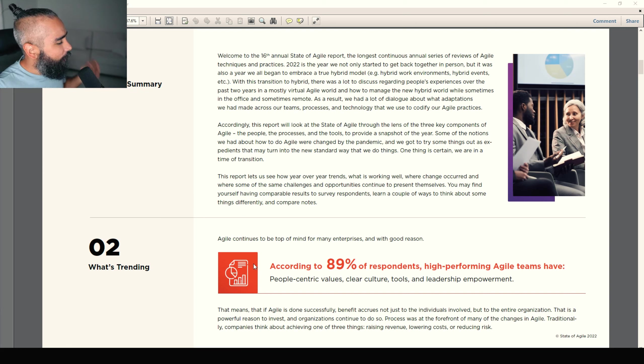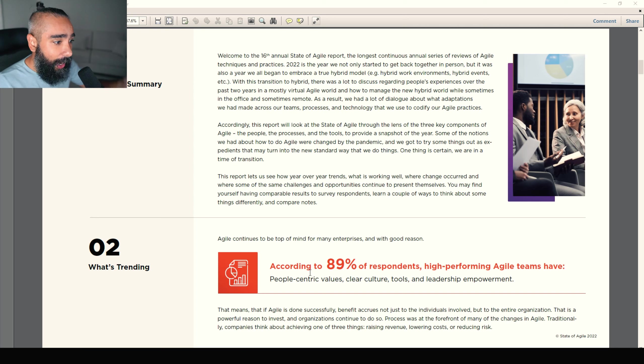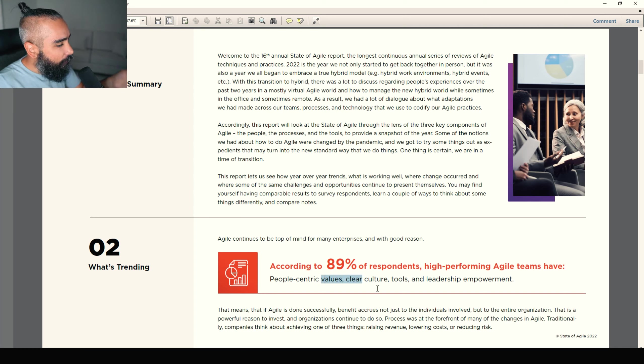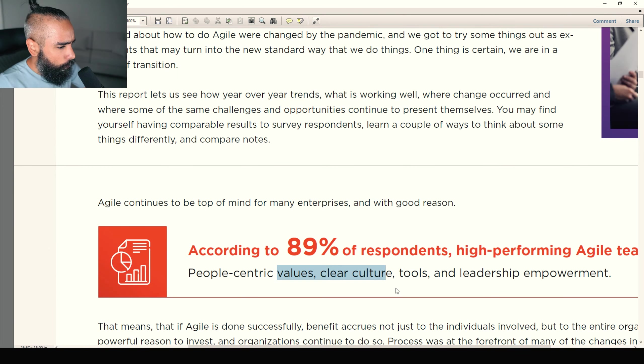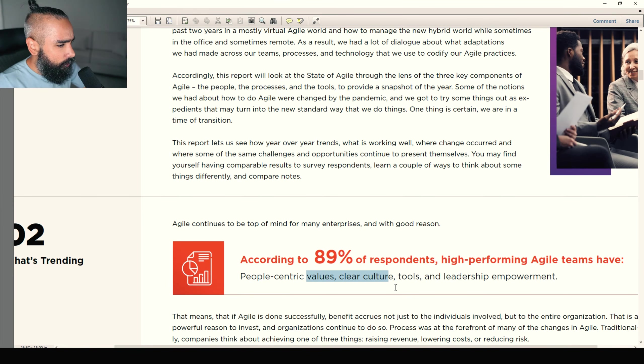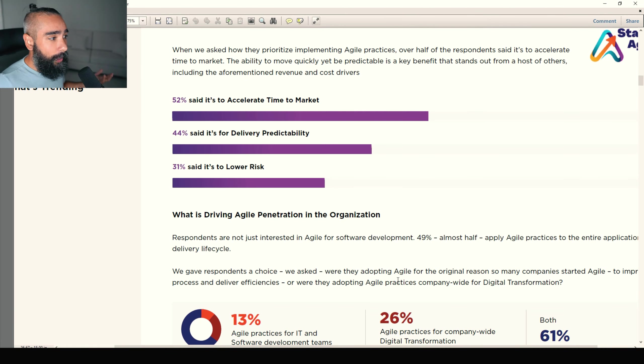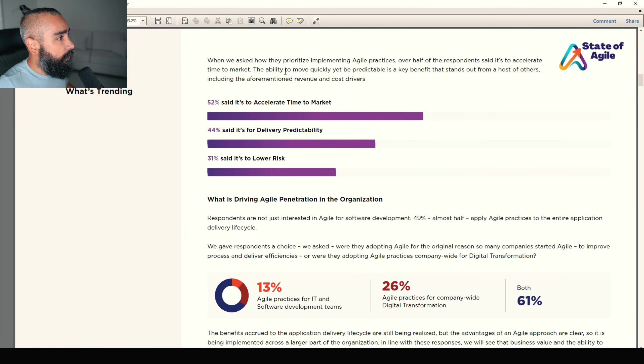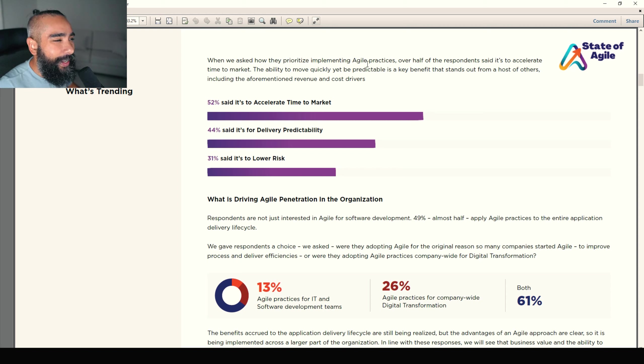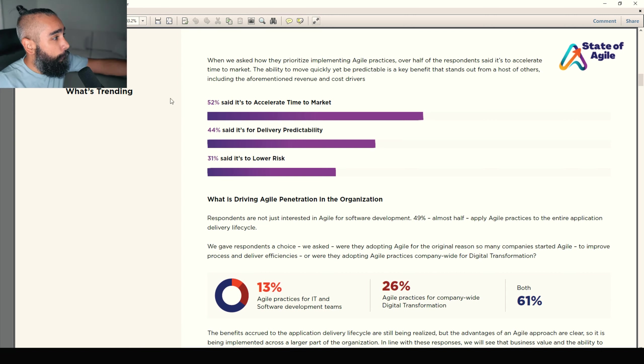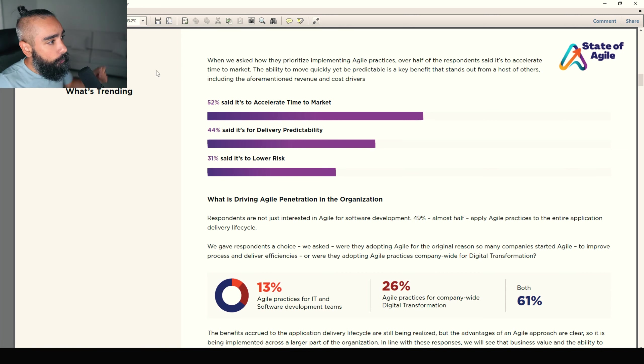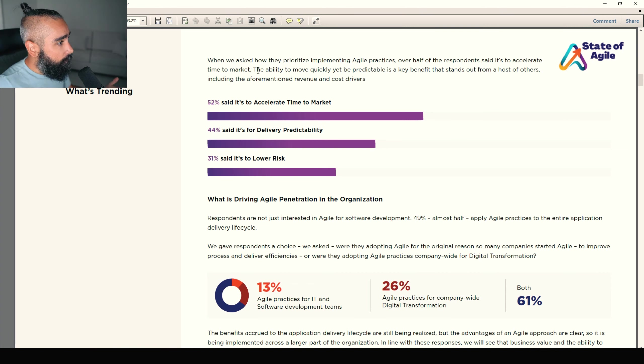Let's skip the first part. Second part, what's trending? According to 89% of respondents, high-performing Agile teams have people-centric values, clear culture, tools and leadership empowerment. That's really good. It really makes you want to implement agility when you see something like that. When we ask how they prioritize implementing Agile practices, over half of respondents said is to accelerate time to market. 52% accelerate time to market, 42% delivery predictability, and 31% reduce risk.